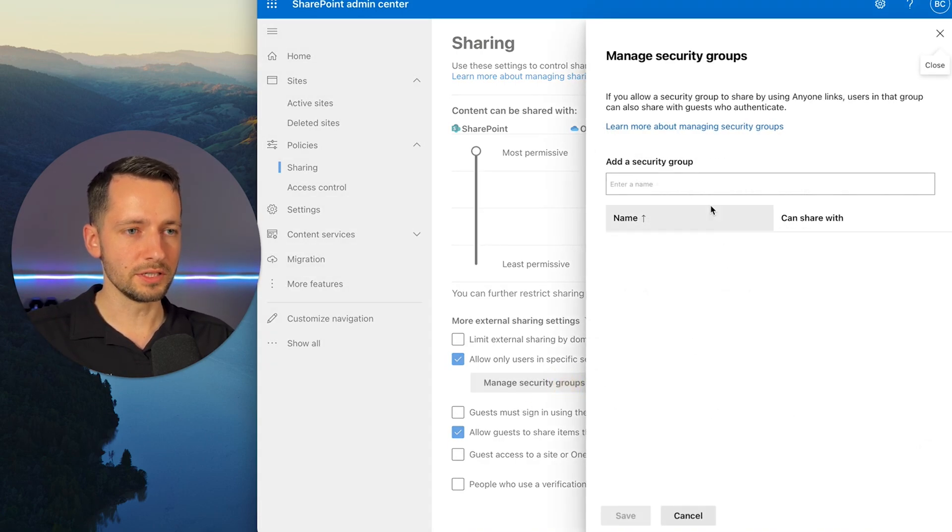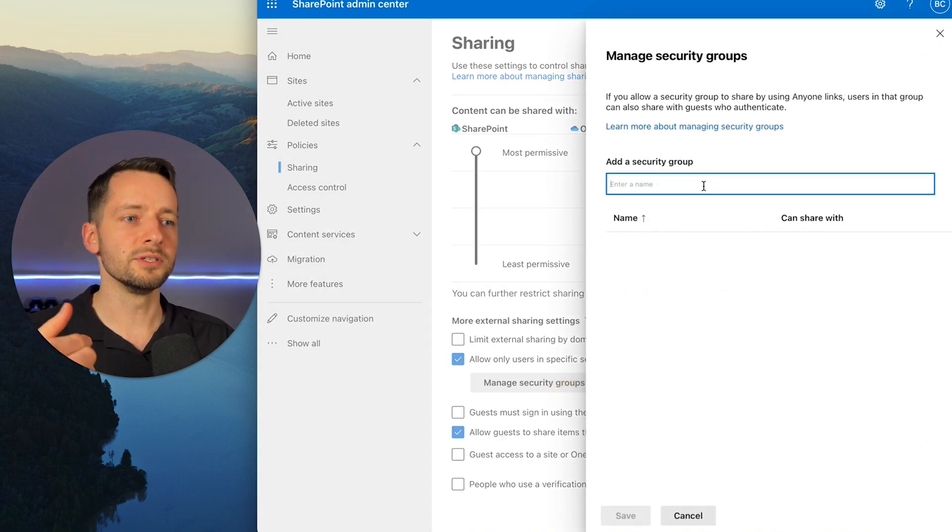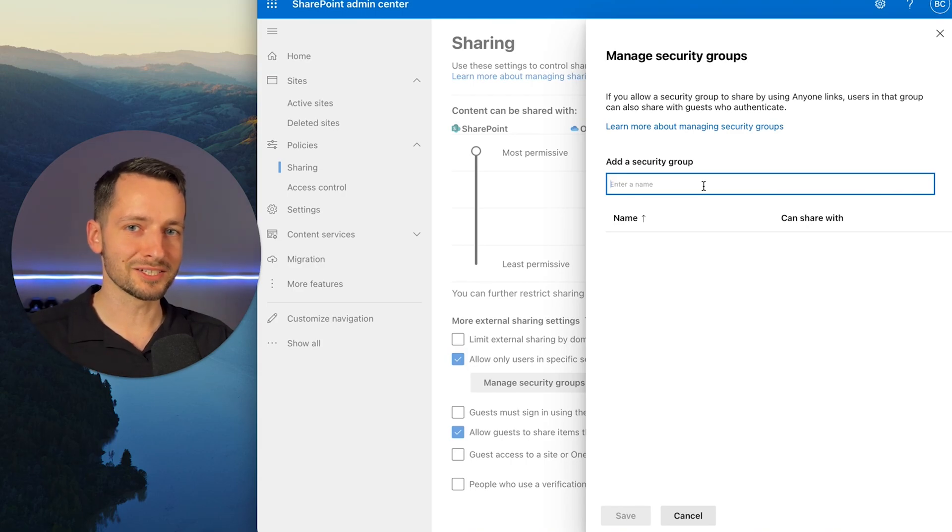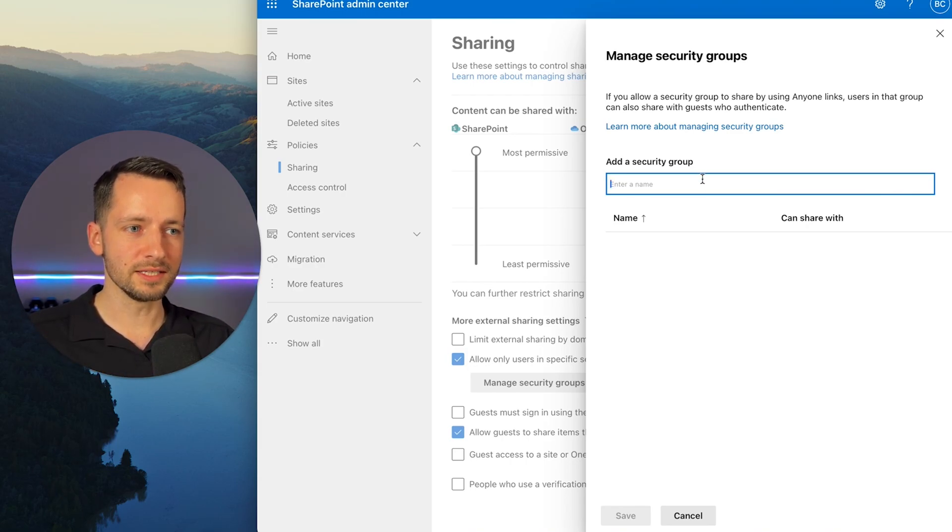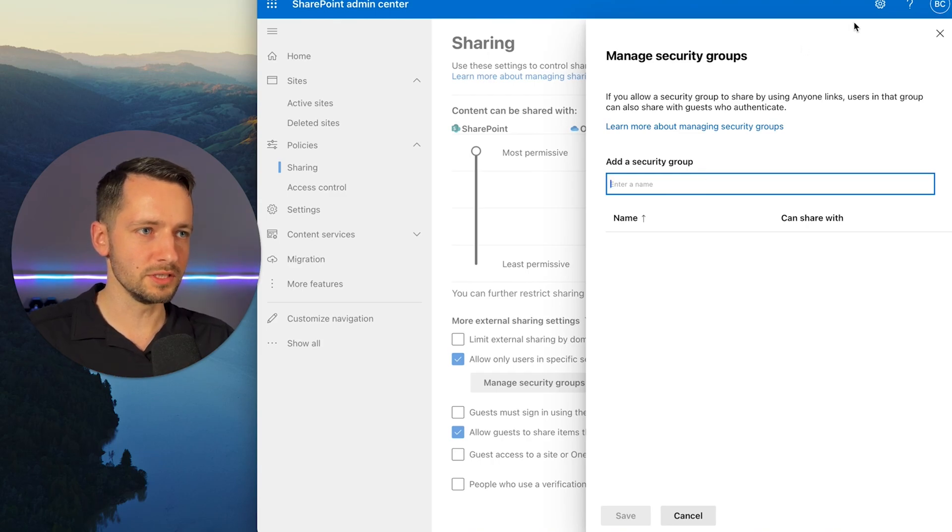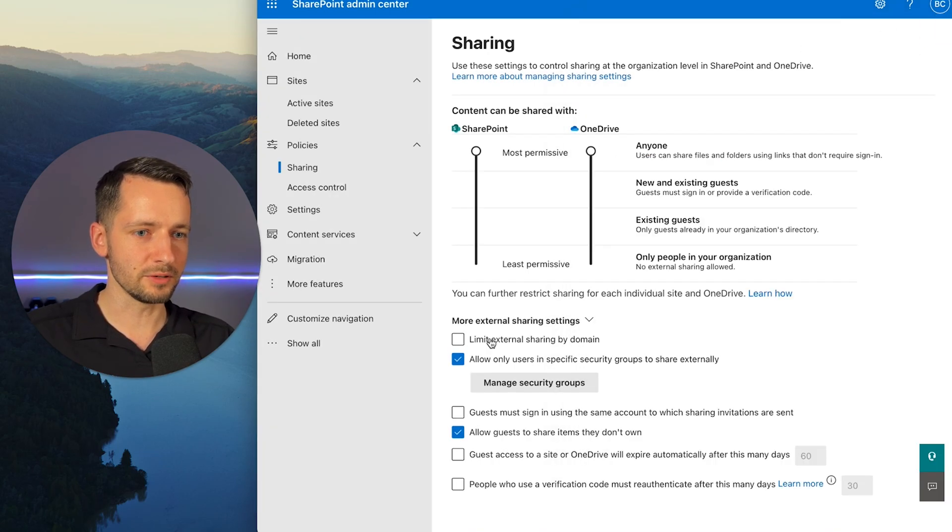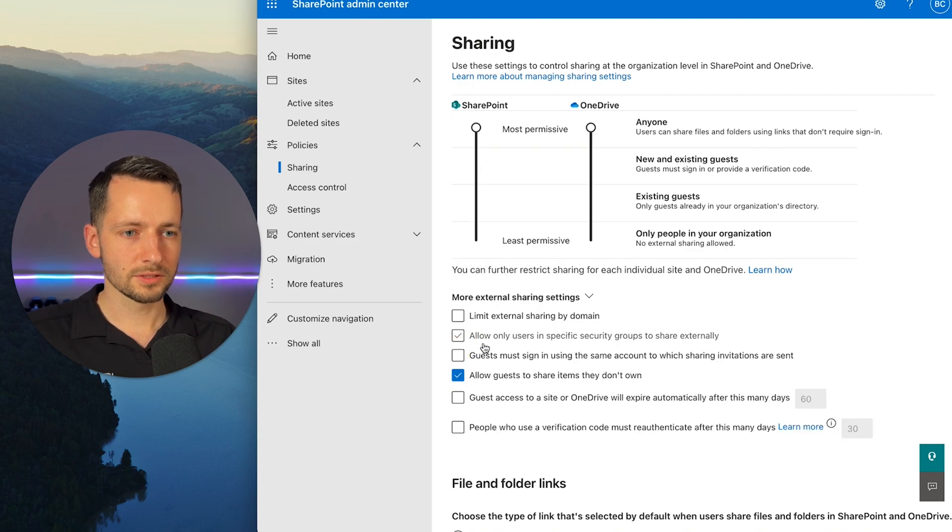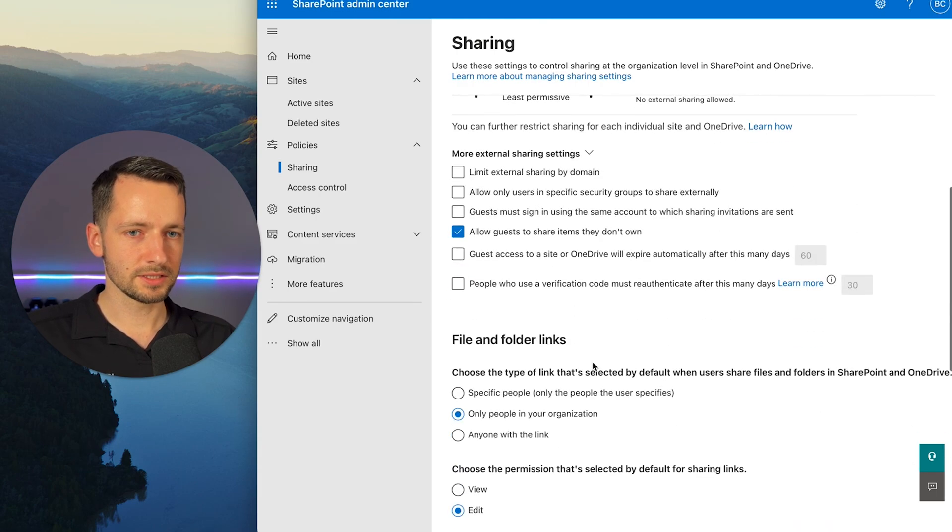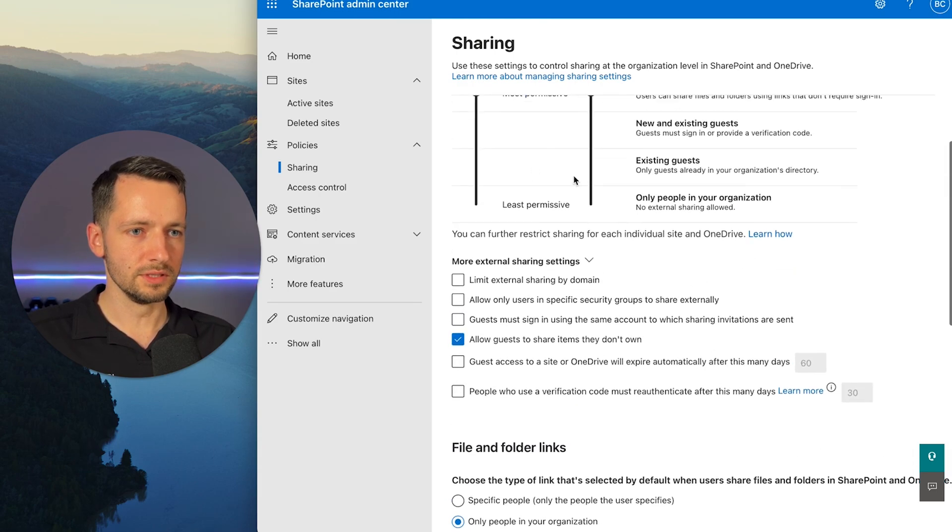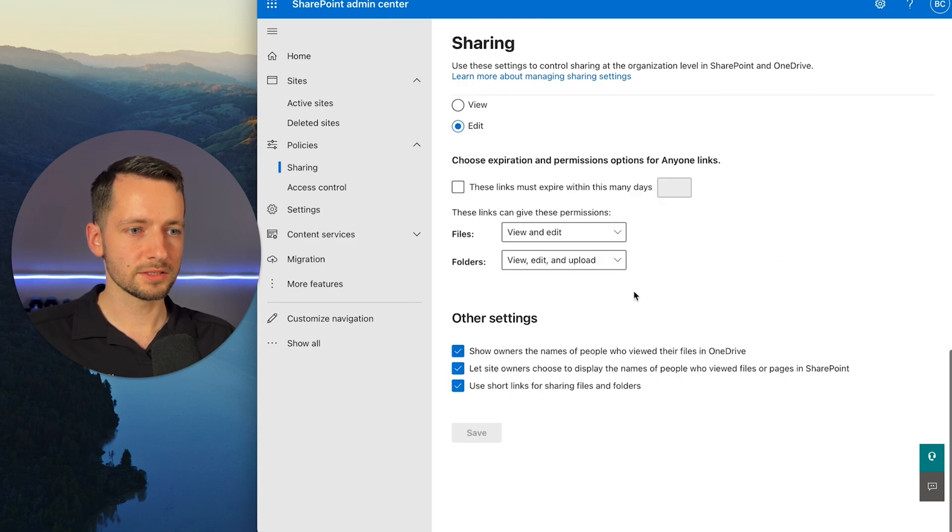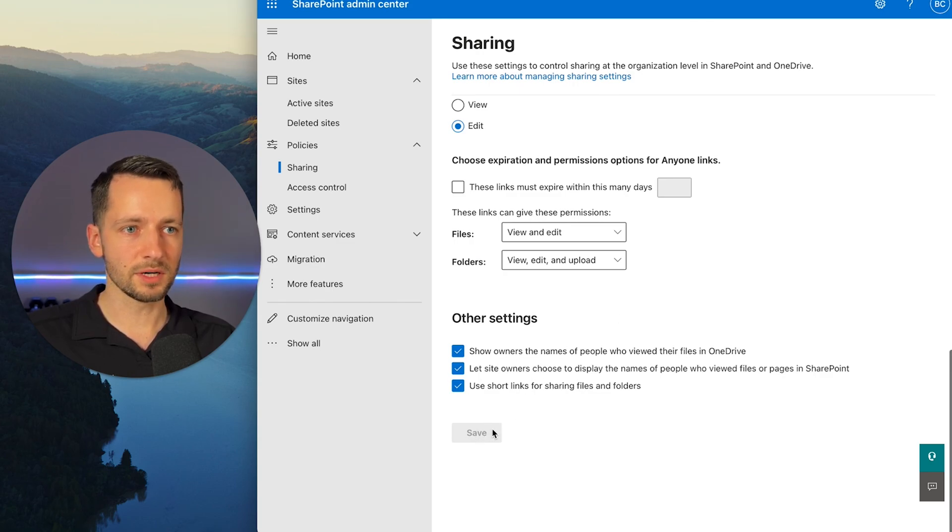They're called security groups because they have different levels of security. So you could create a security group that maybe only managers or admins can actually share links with anyone. But everyone else is restricted not to. So you go here and you would add that. You have to create this actually outside of here. You have to create that security group already and then you can add it here. So let me know if you need a video on that. Let me know in the comments. I can make one for you. So I'll uncheck this. And if you did modify this, just go ahead and click save here at the bottom.